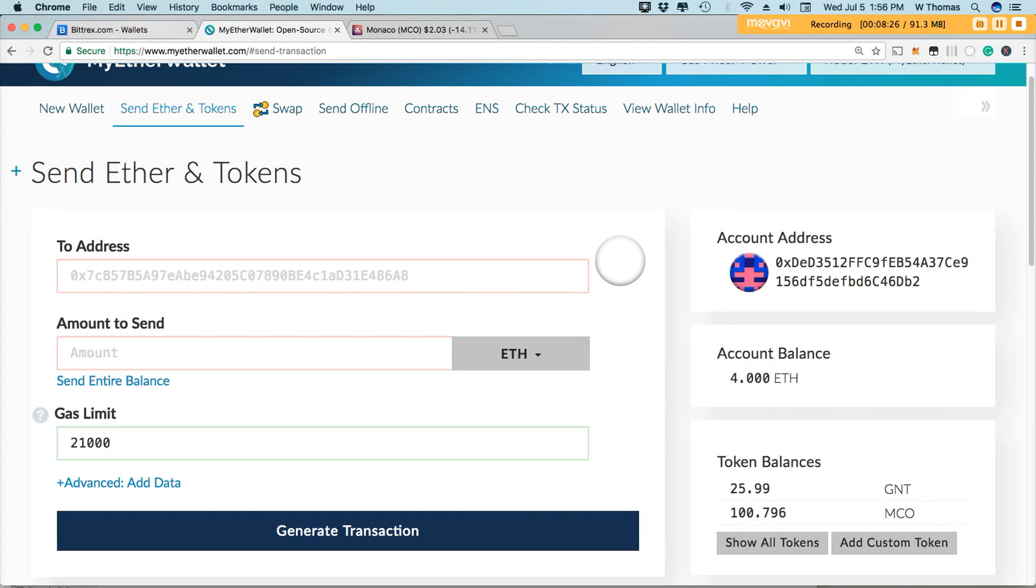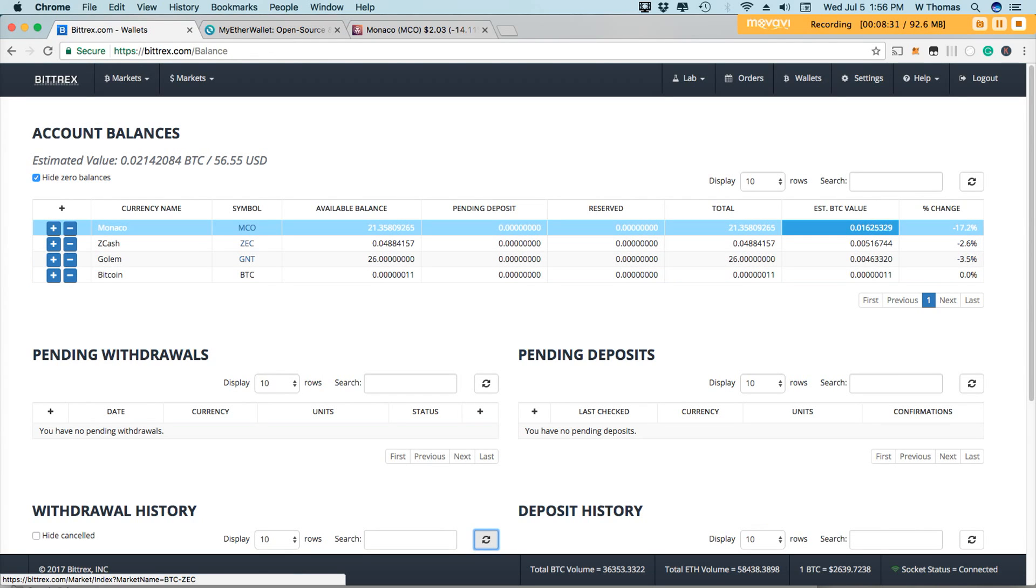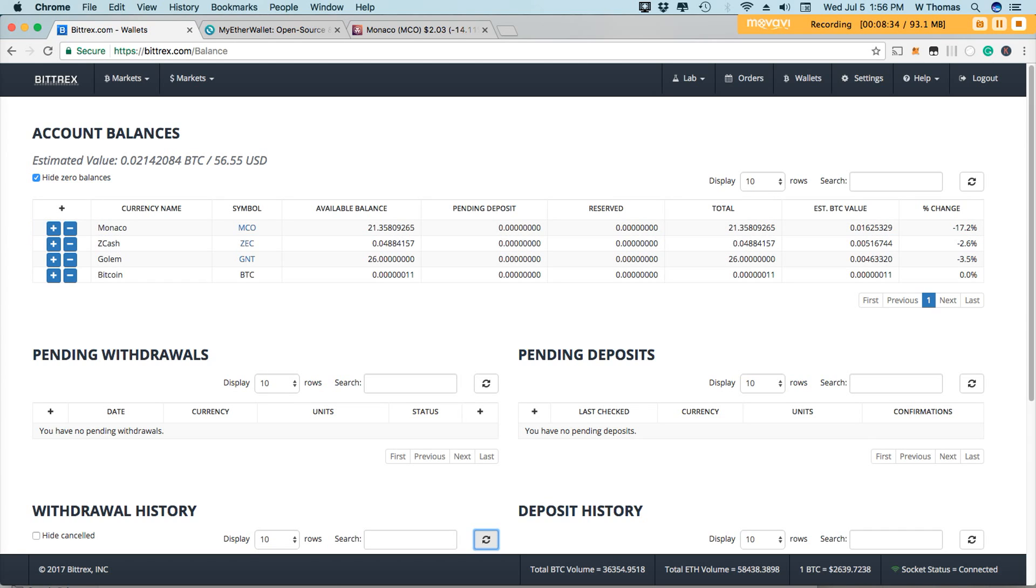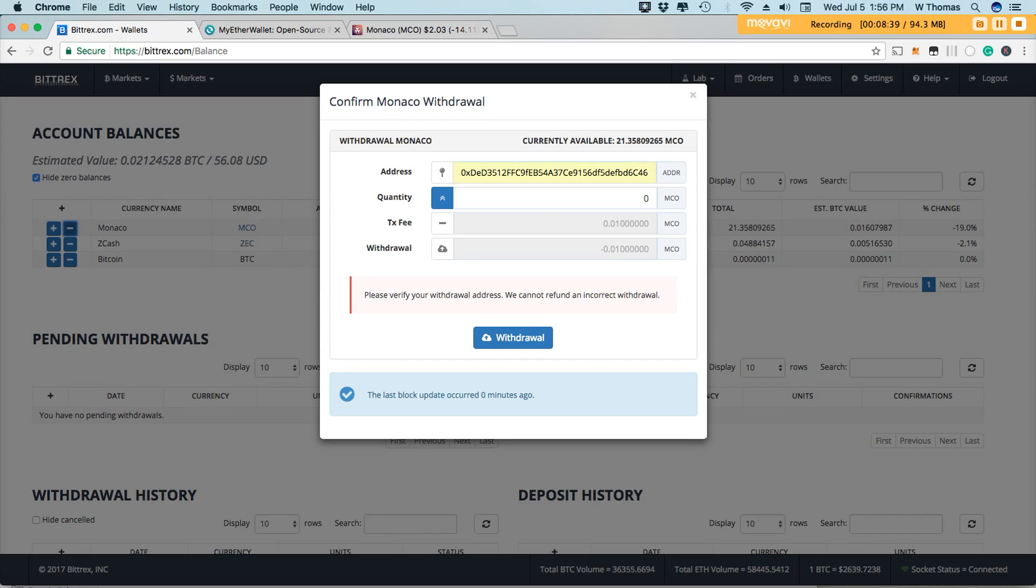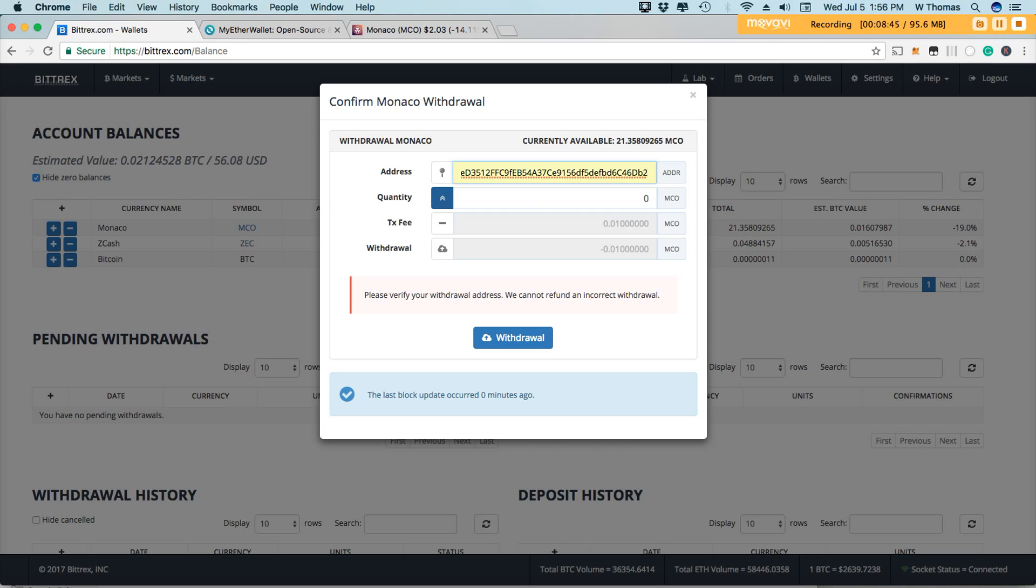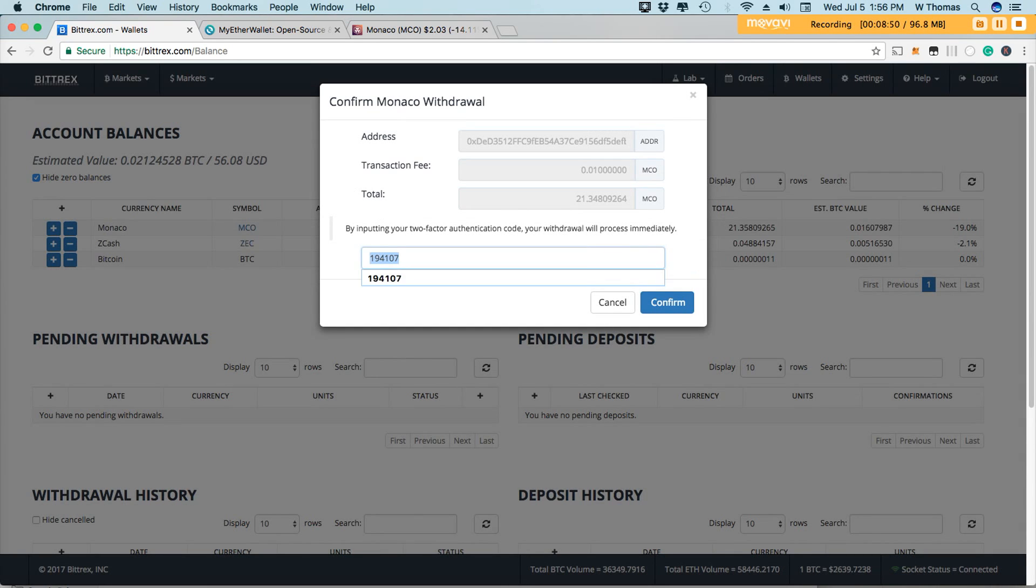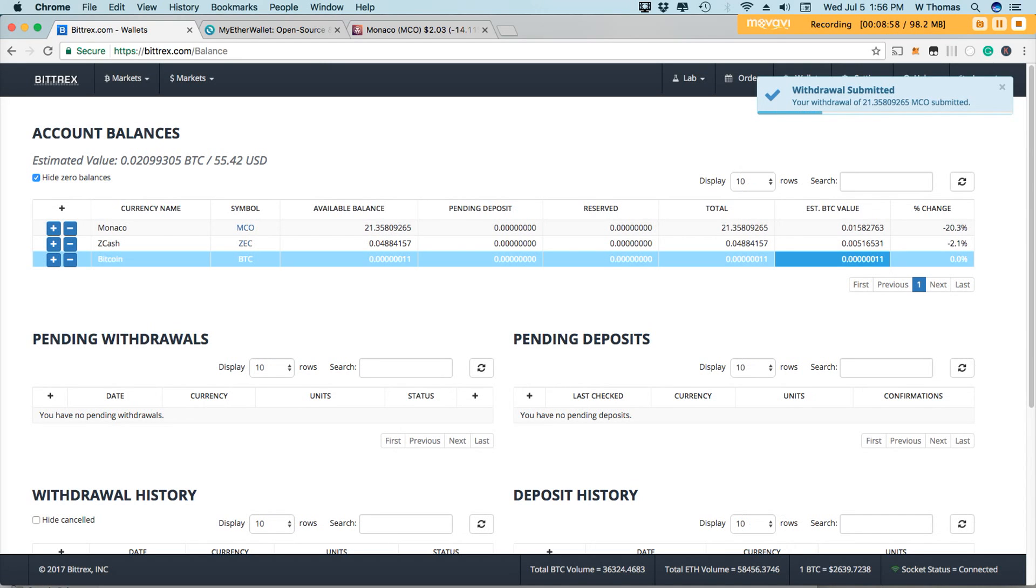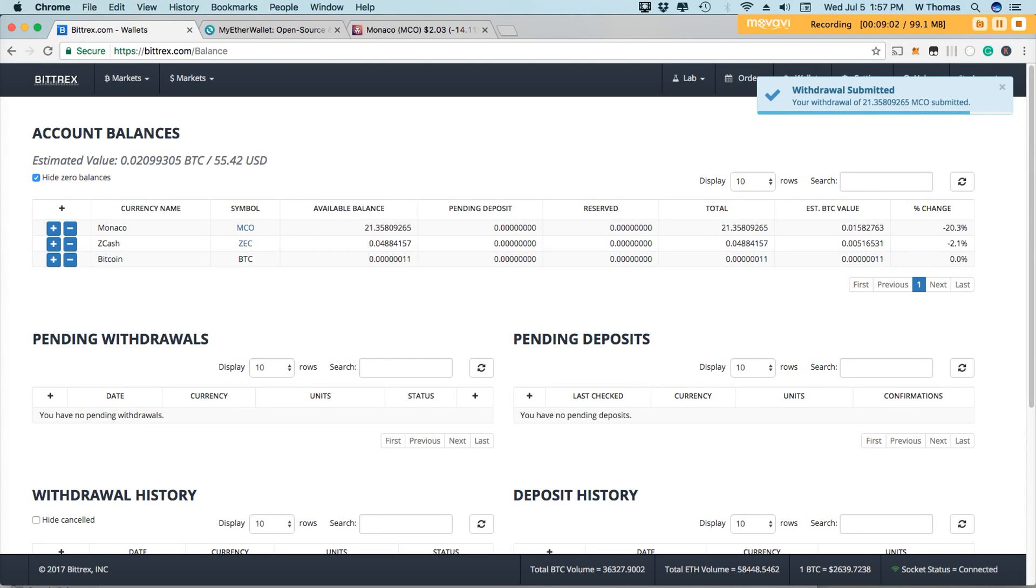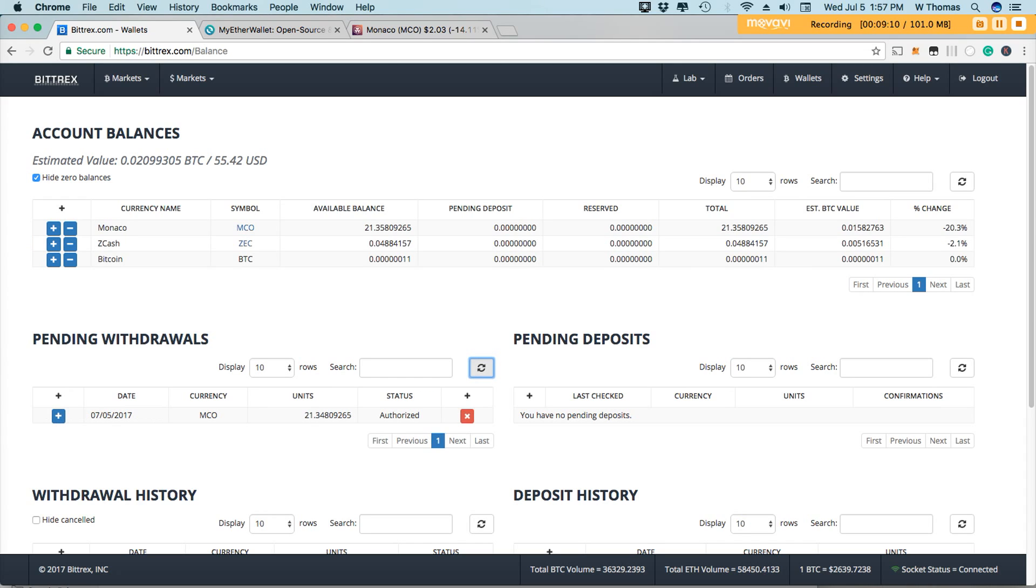So let's go back to Bittrex, and then I'm going to send the rest of my Monaco tokens. Got my address there, my Ethereum address, and I'm going to be sending all of my Monaco tokens, and let's authenticate. We're sending 21.358 of the Monaco tokens, and authorize.